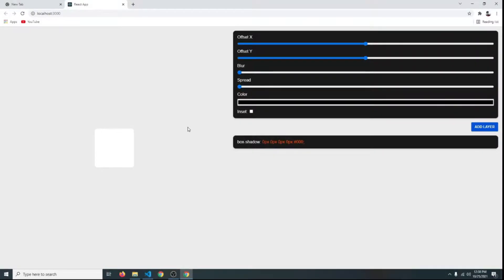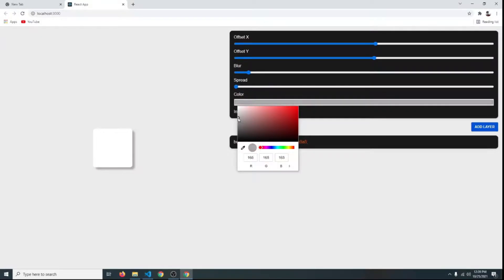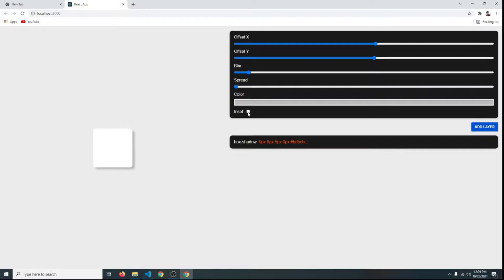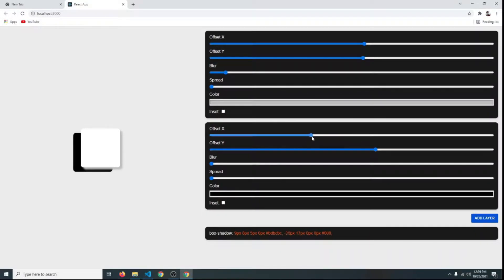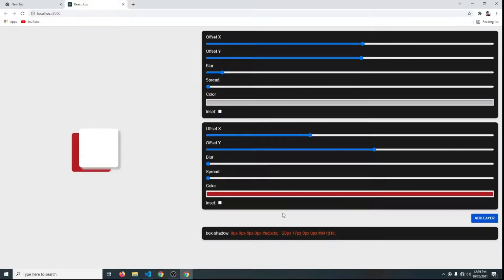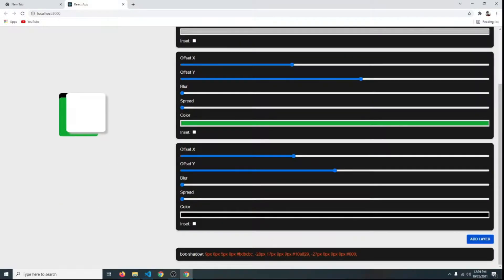Hello guys, in this video I'm going to show you how you can create an advanced box shadow generator using React.js. We have some controls and using these inputs you can create a box shadow just the way you want. You can see the preview here, add some blur, change the color, make it inset, and also add another layer. You can add as many layers as you want. At the bottom you'll see the generated code, so you can simply copy and paste it in your project. This is a really exciting and useful project.